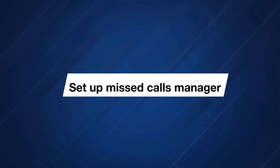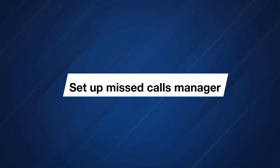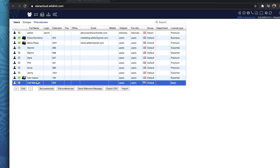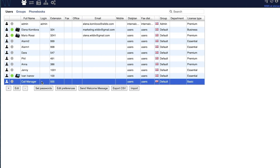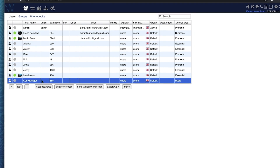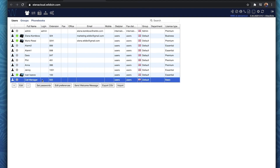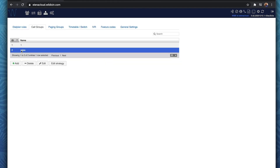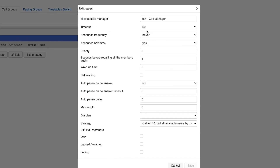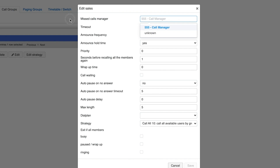You can read the documentation to understand how to set it up, but it's pretty simple. You just need a new dummy user with a basic license — in my case, it's call manager with extension 555. Next, I need to edit the strategy of my call group and set up our newly created user 555 as missed calls manager.